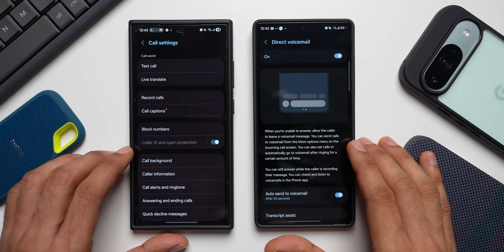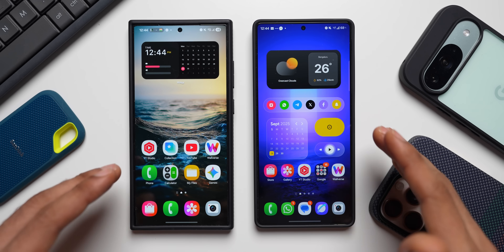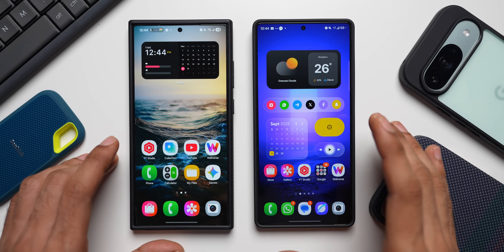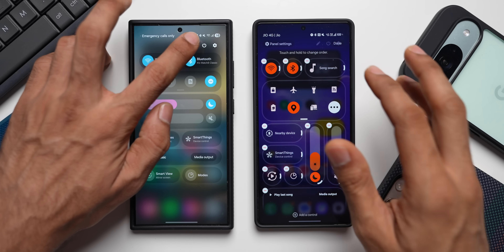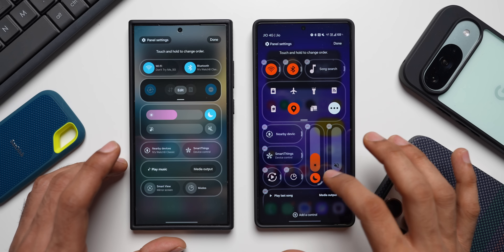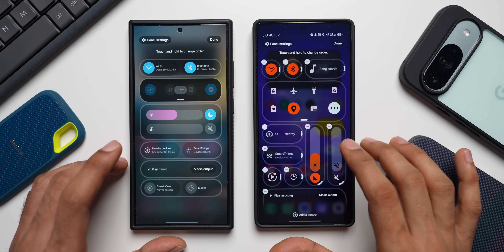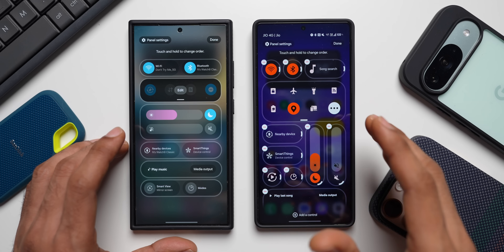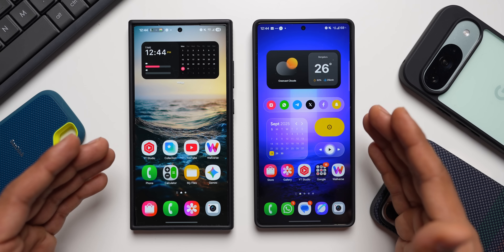Apart from these features, there are many other changes discussed in my previous One UI 8.5 video, including cool quick panel editing changes where you can increase or decrease the size of individual items, and place the volume and brightness bars vertically. Check the link in the description for more details.